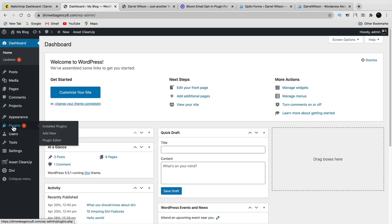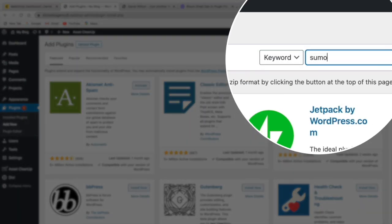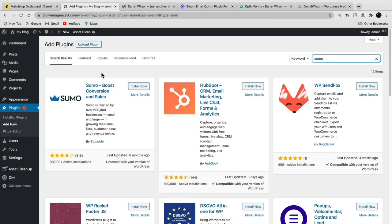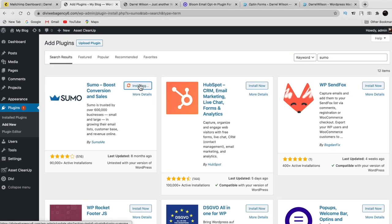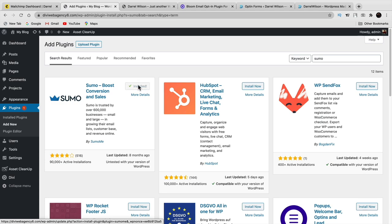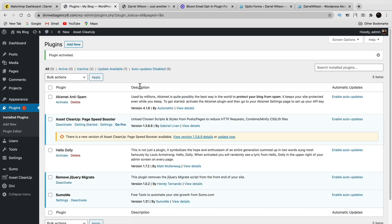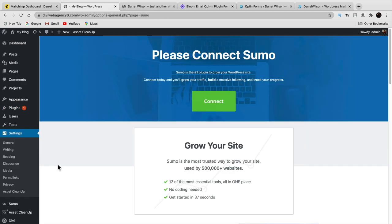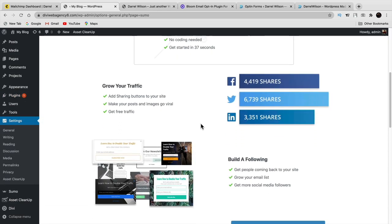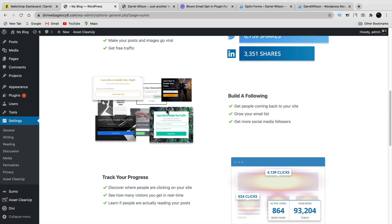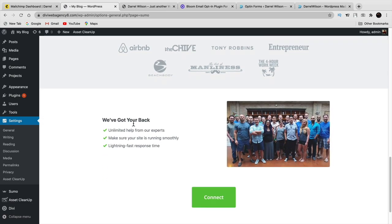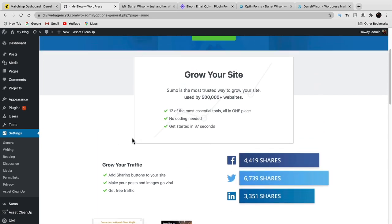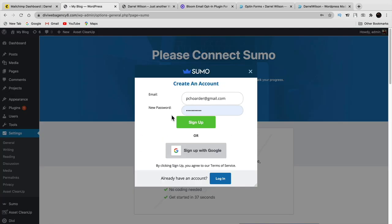Sumo gives you a variety of different templates and signup form styles for your website. Click on settings to connect your WordPress website. You can even see some screenshots of their templates before installing. If you want to go this free route, you'll need to make a free Sumo account. Click login and once connected, go to your dashboard.